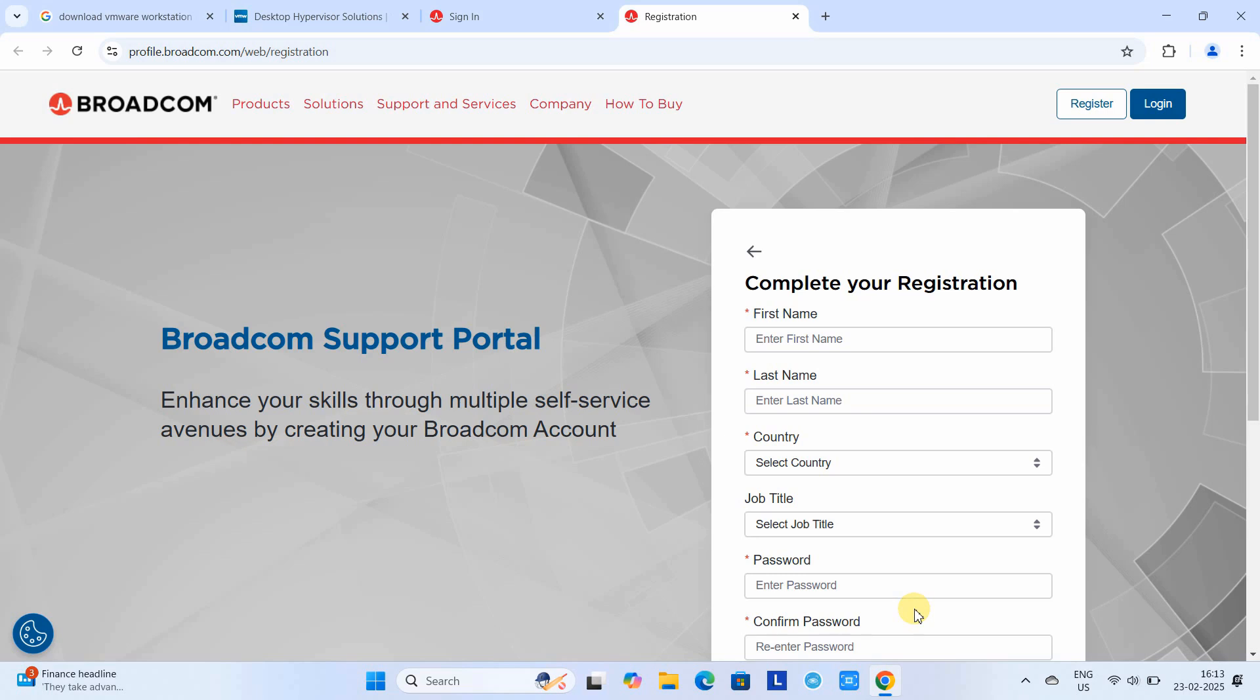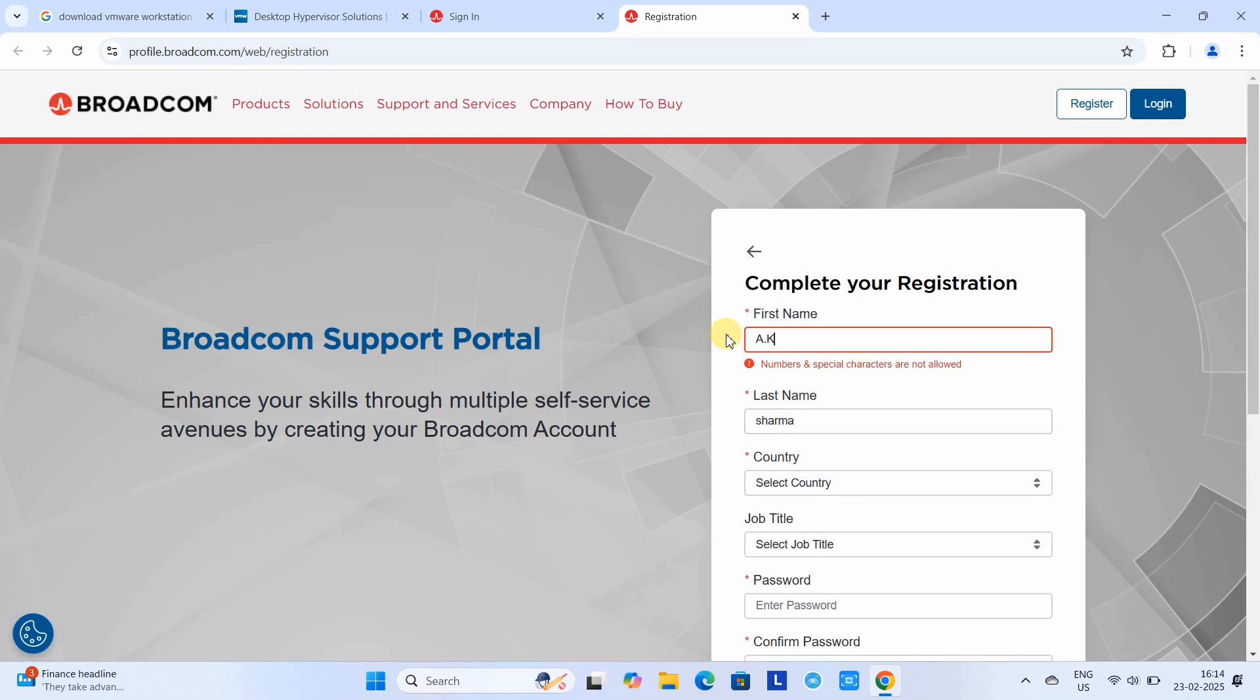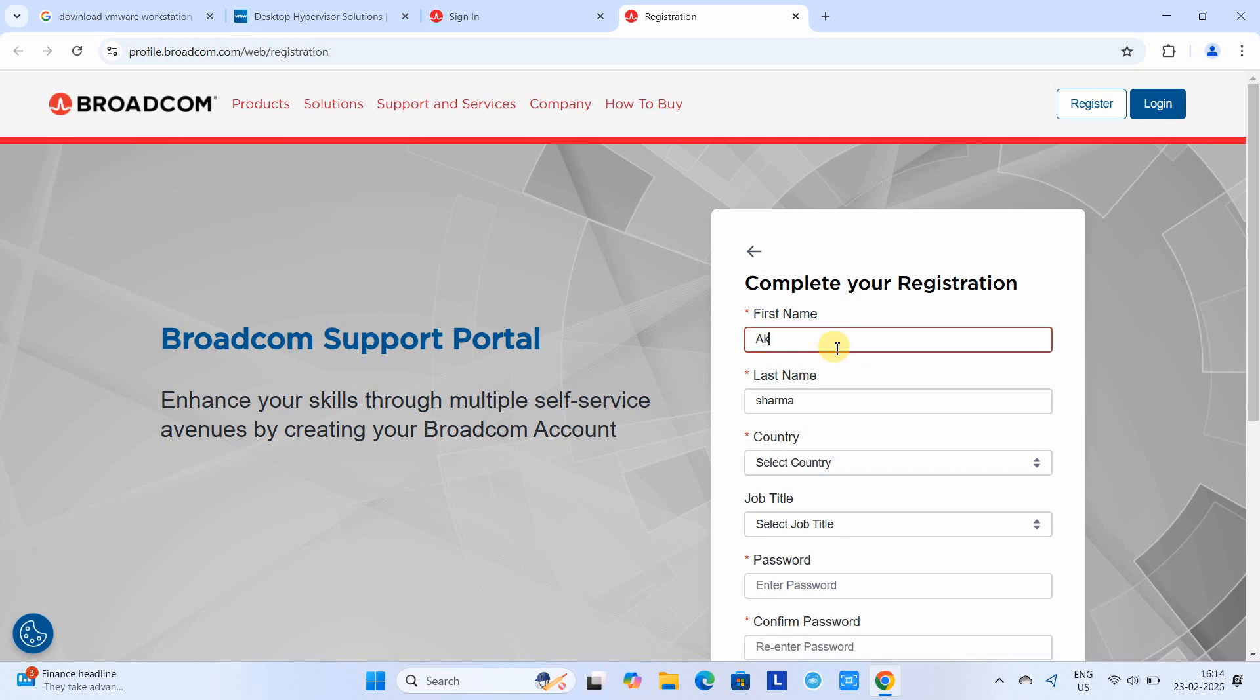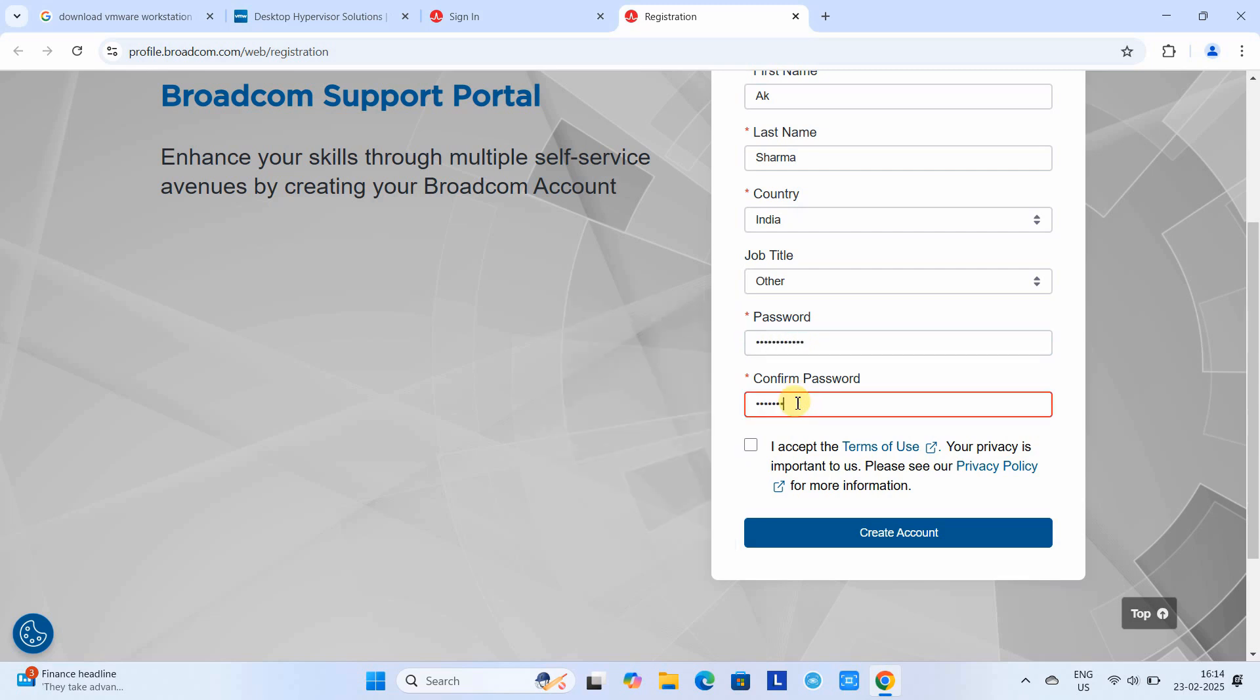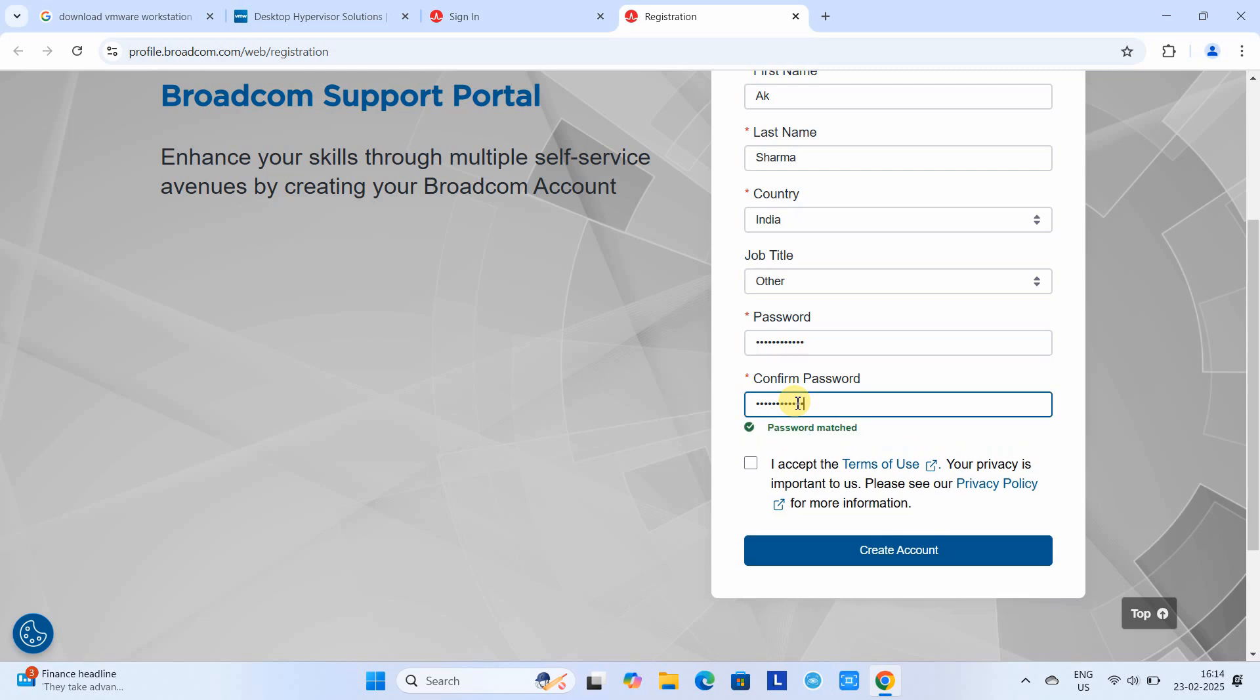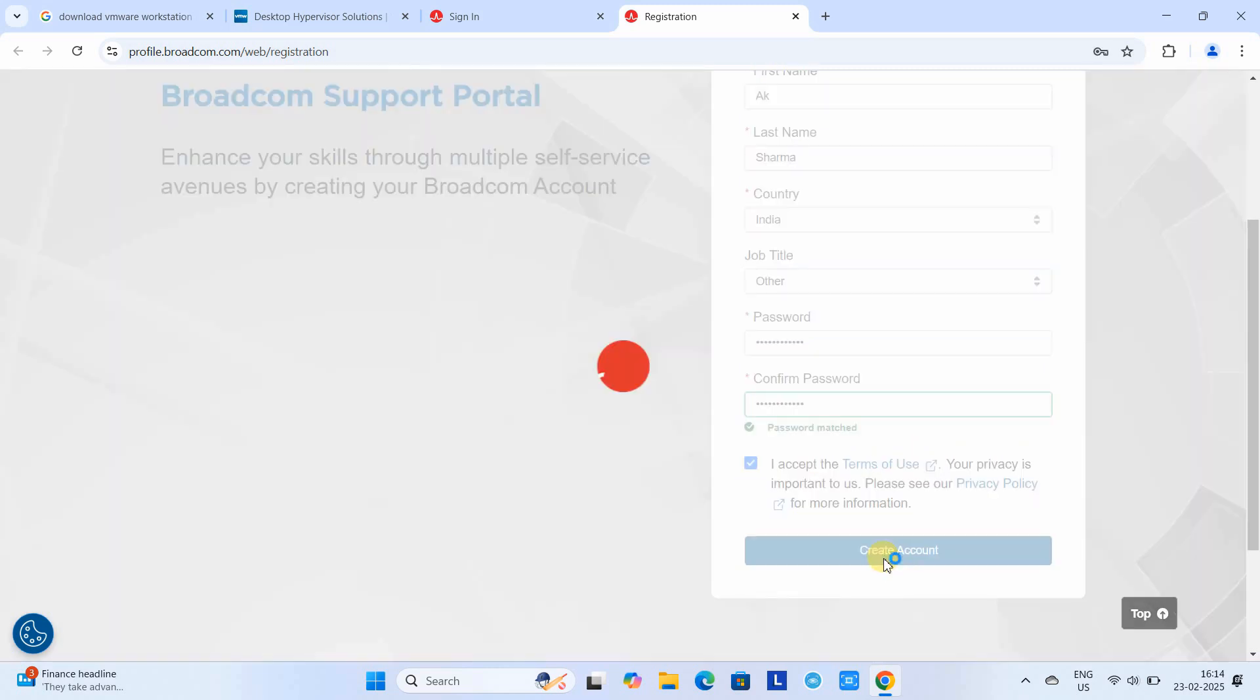Once verification is done, you will see the registration form. Here we have to provide additional information like first name, last name, country, job title, and then set a password for our account. Type a password and confirm the password.